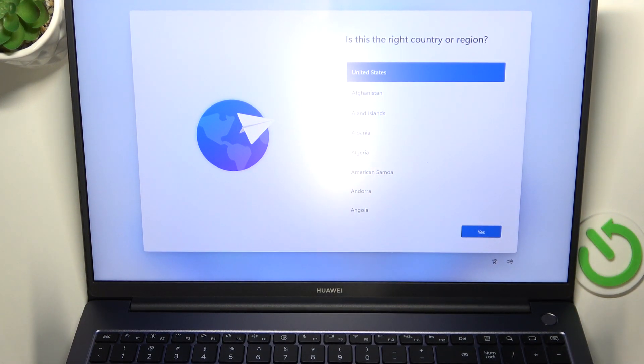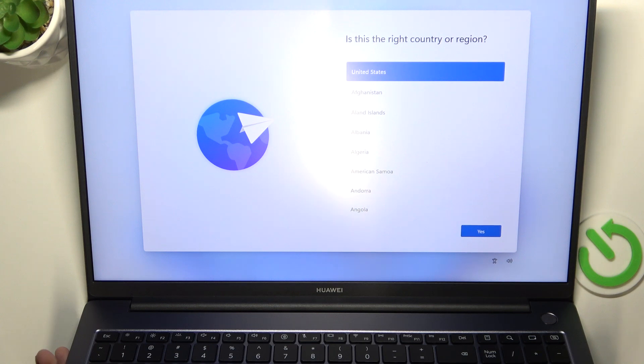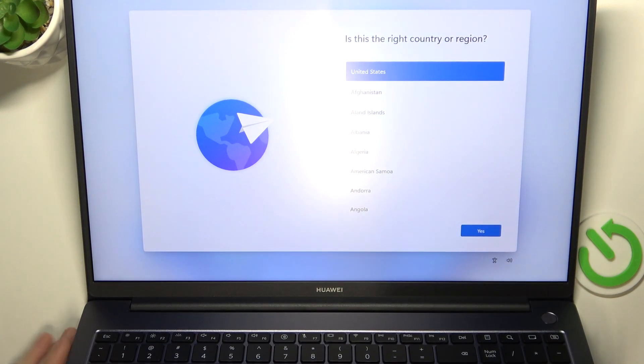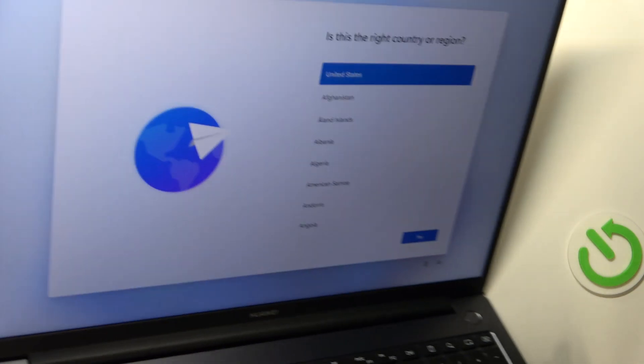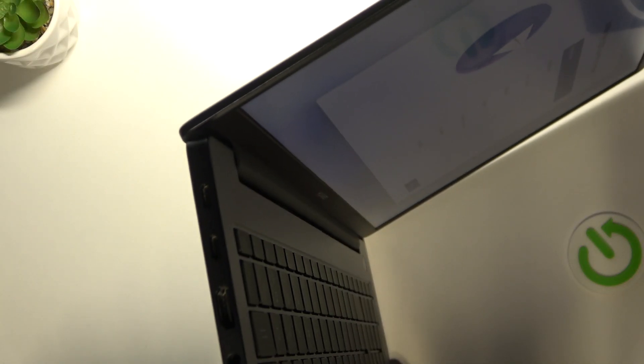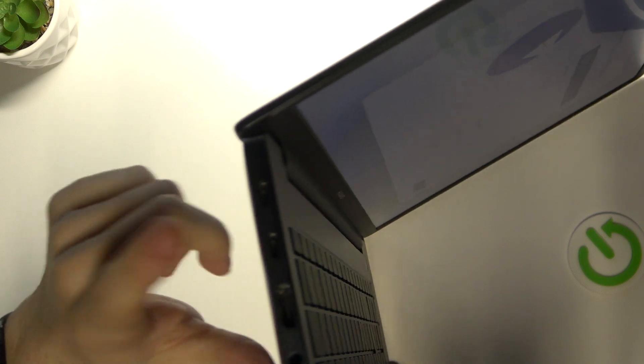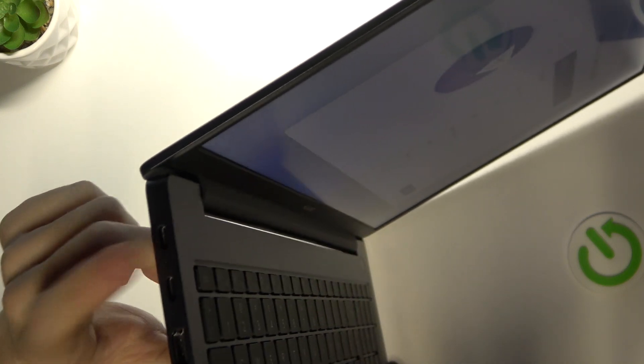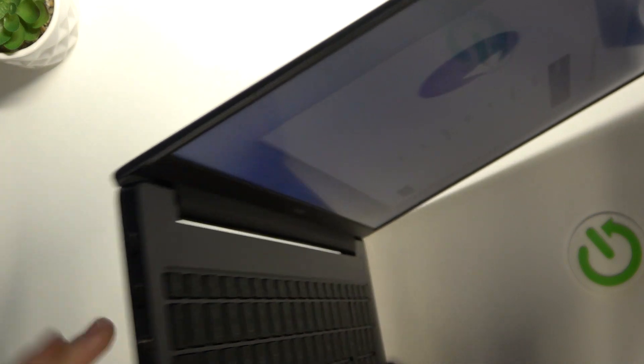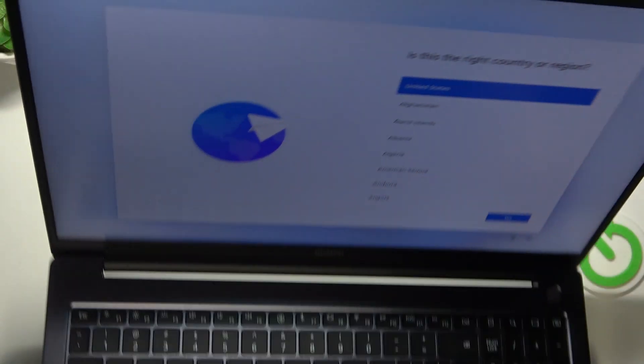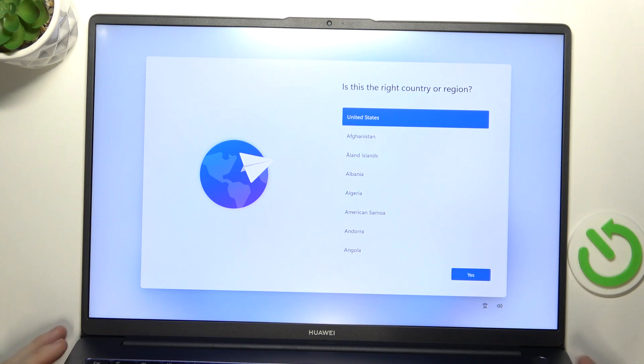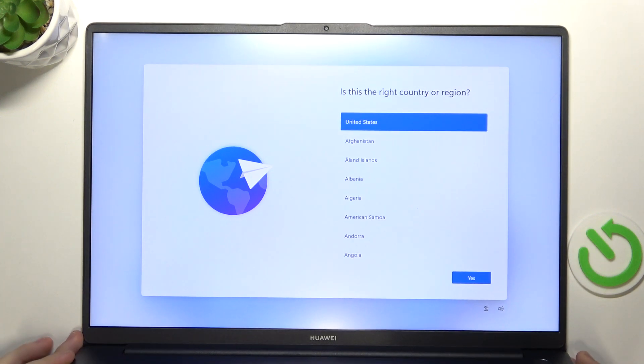If it doesn't power on then make sure it is charged. So if it's uncharged then you can just plug in the charger, the USB-C port and it'll start charging and now we can begin the setup.